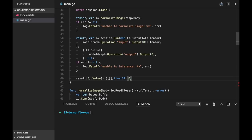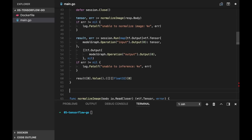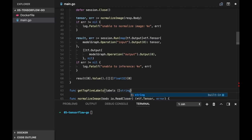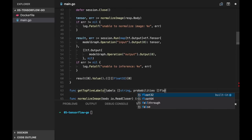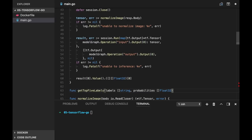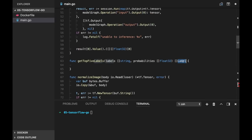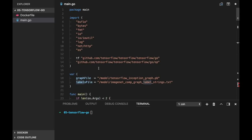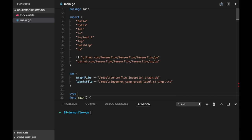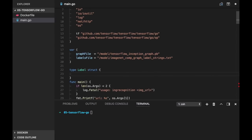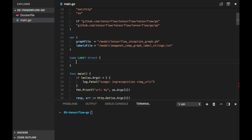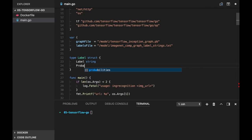Now we need to show them somehow. And we don't want to show all of them. So let's create a function getTopFiveLabels. And to this function we will send the list of labels which we got from file. And then we have a slice of float32.